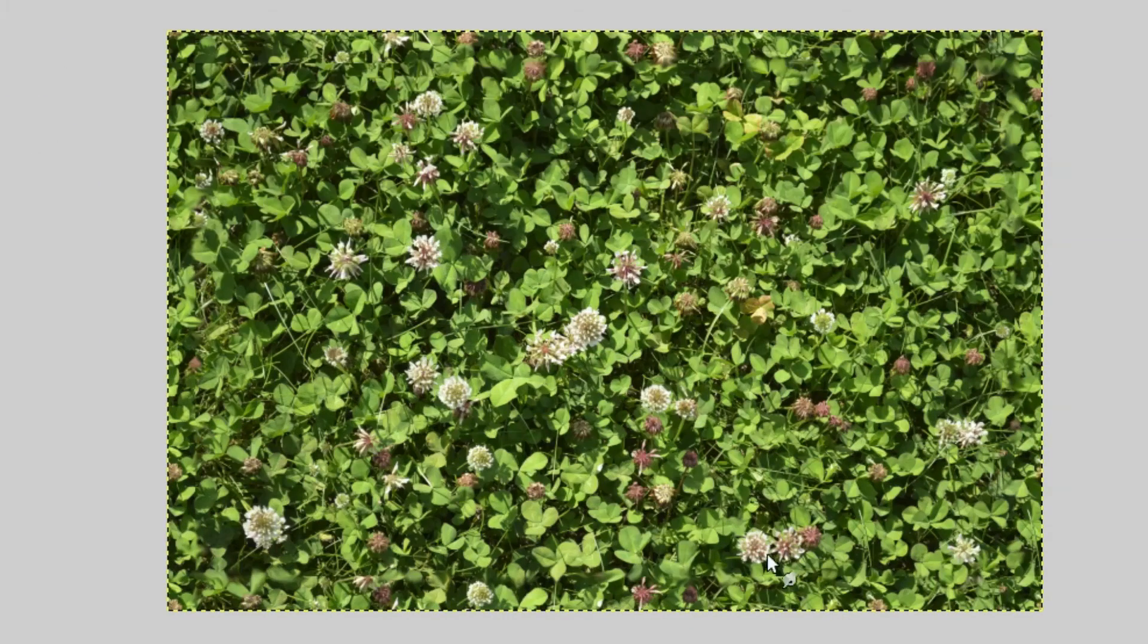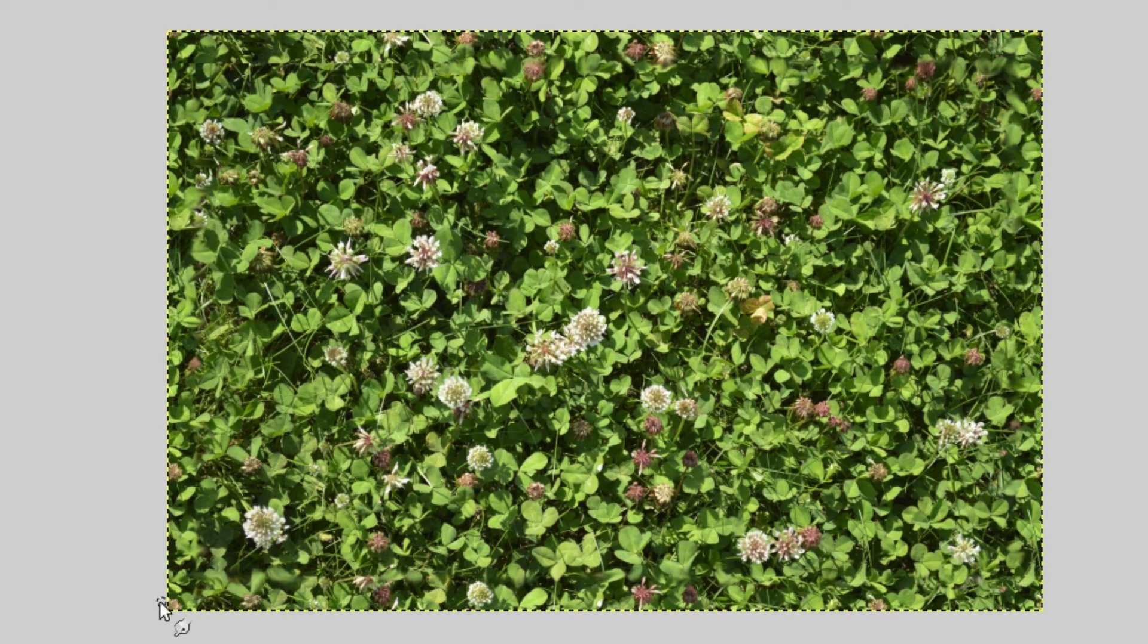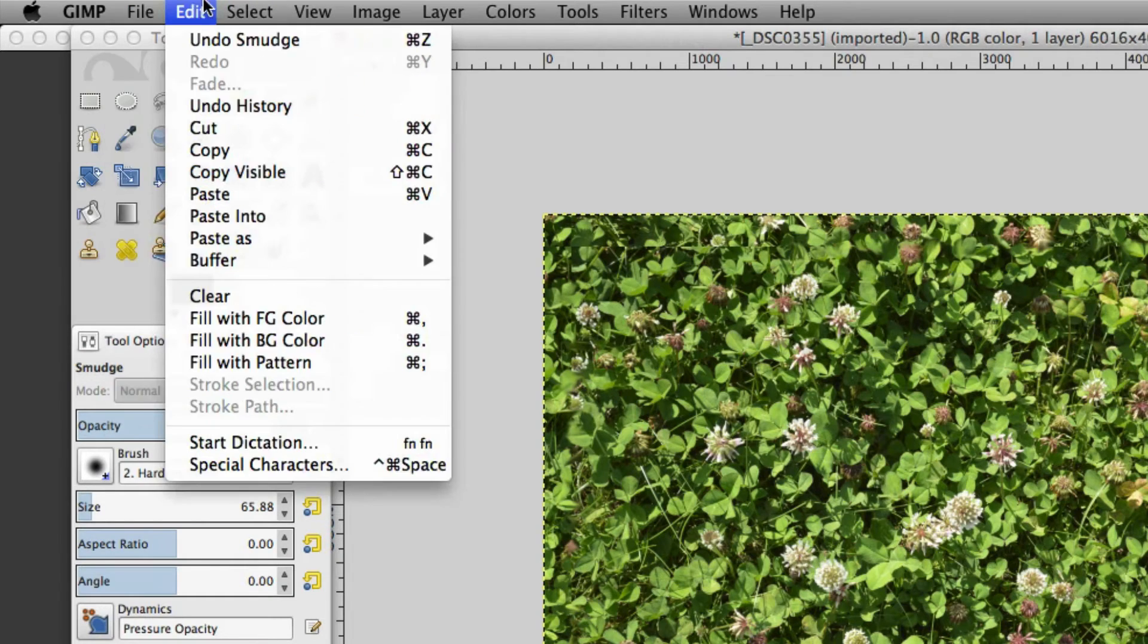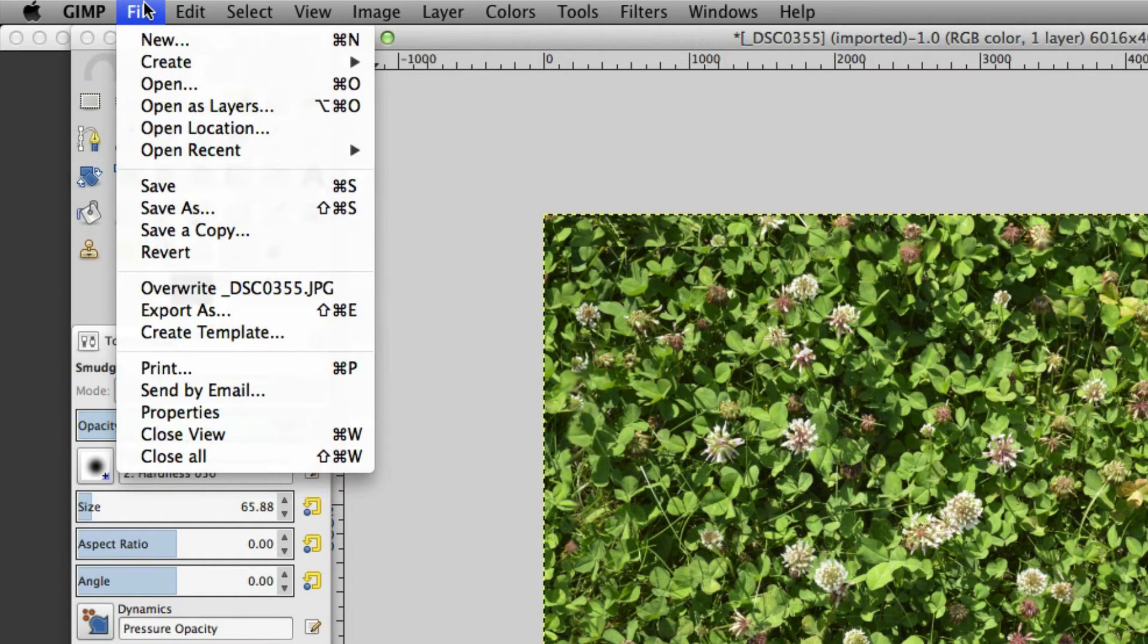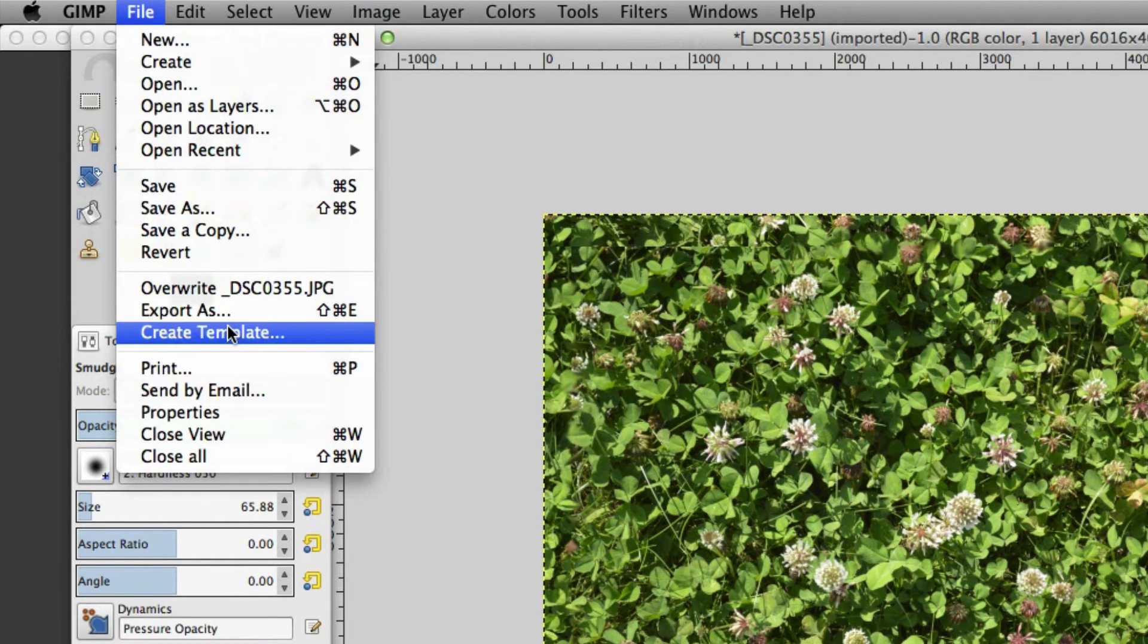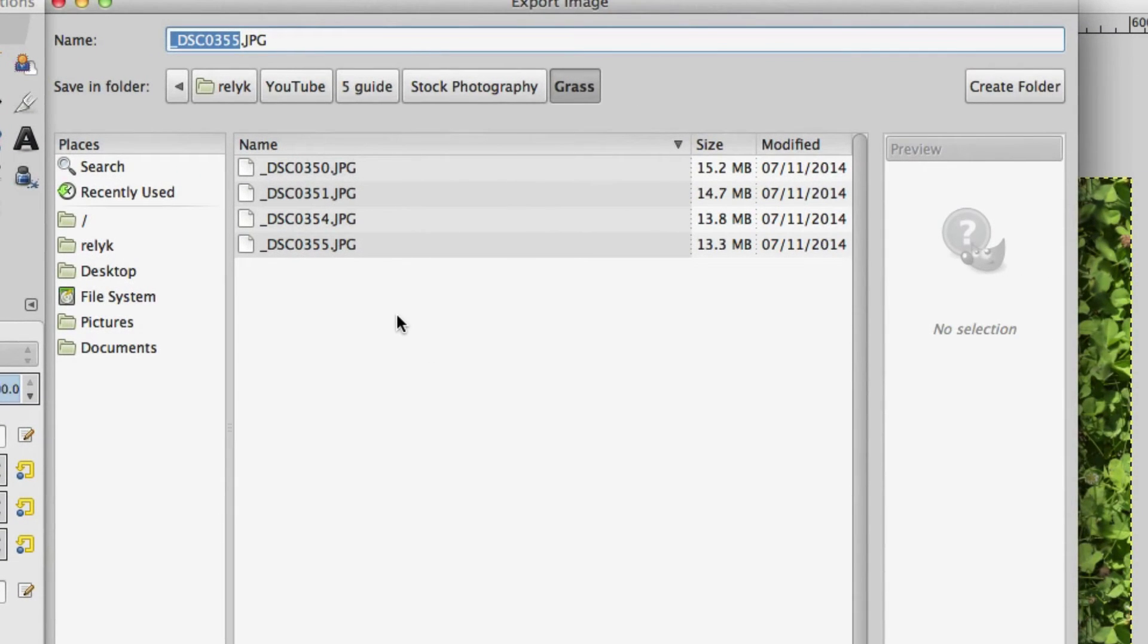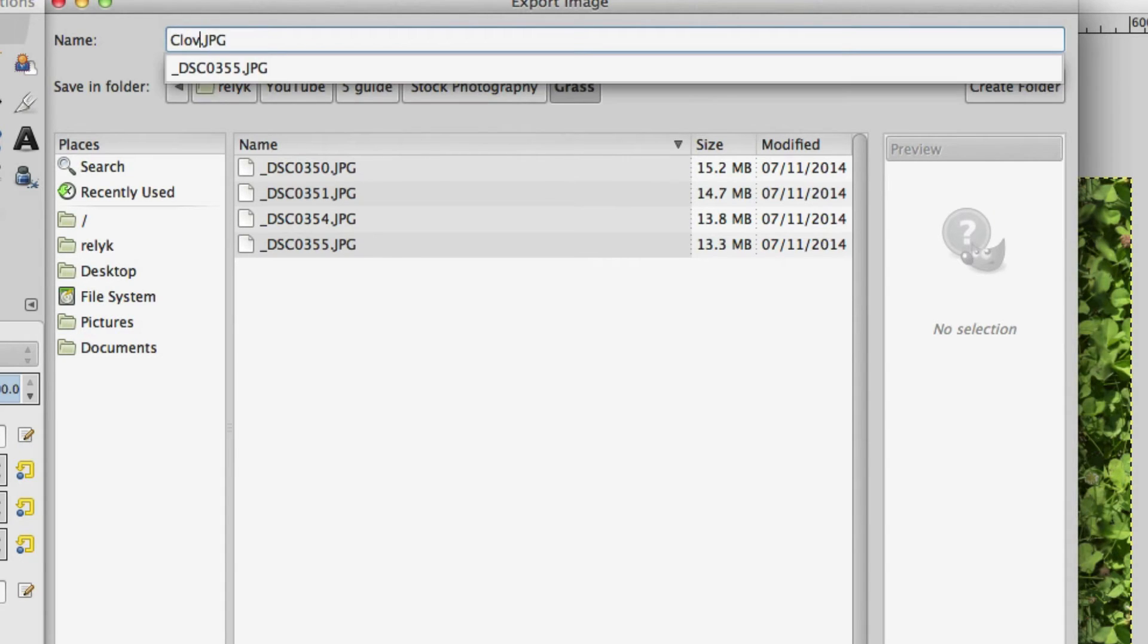Now that we have this object all set up, let's save this. Actually let's just export it for now. Let's do clover and let's call it loop.